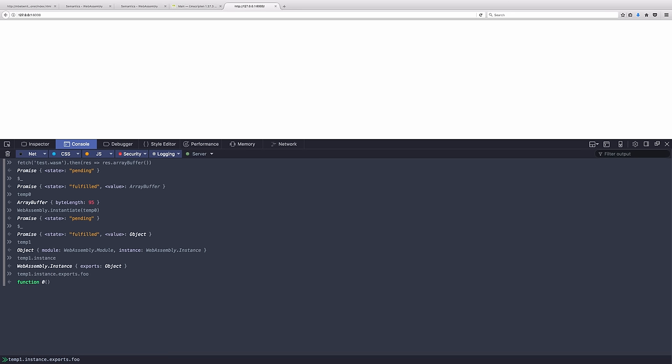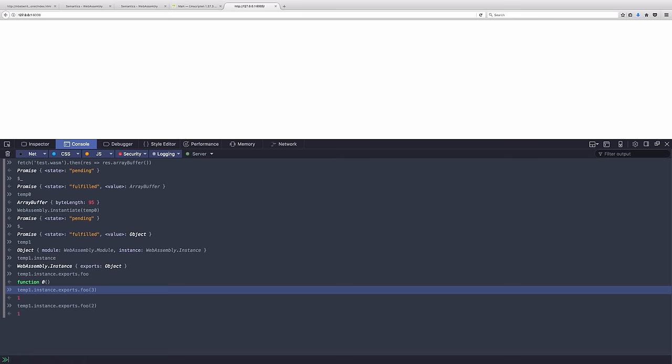Now we're dealing with integers. So if we pass a three to this, it returns one because 1.5 is a floating point number instead. But this works. If I pass two, we get one. If I pass 100, we get 50.